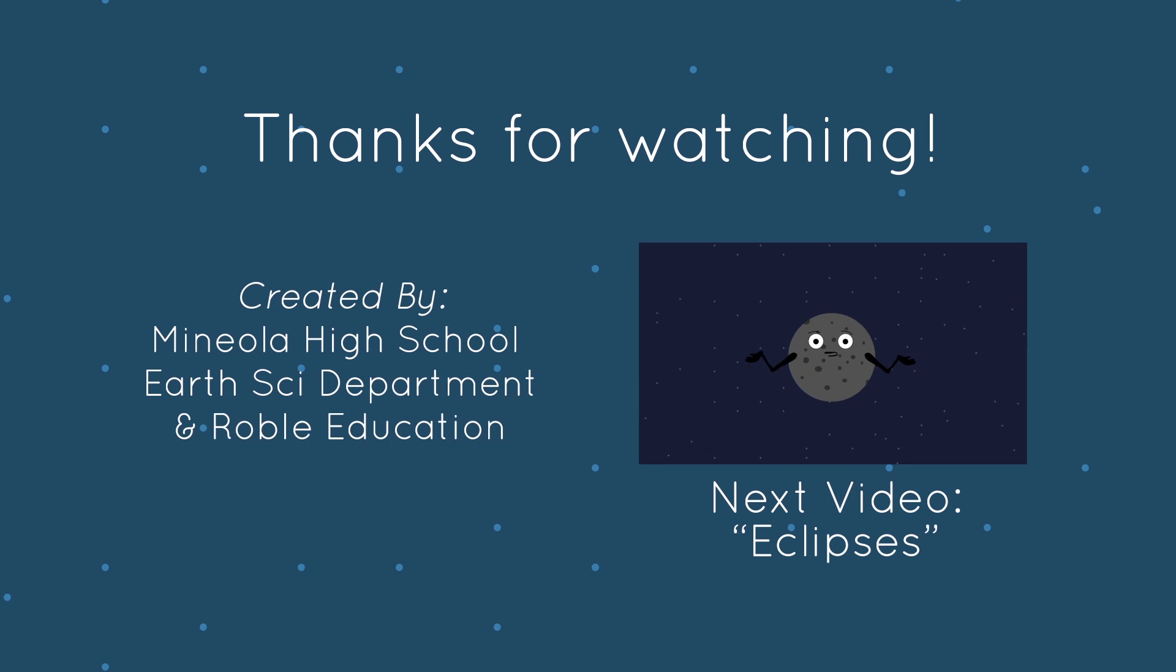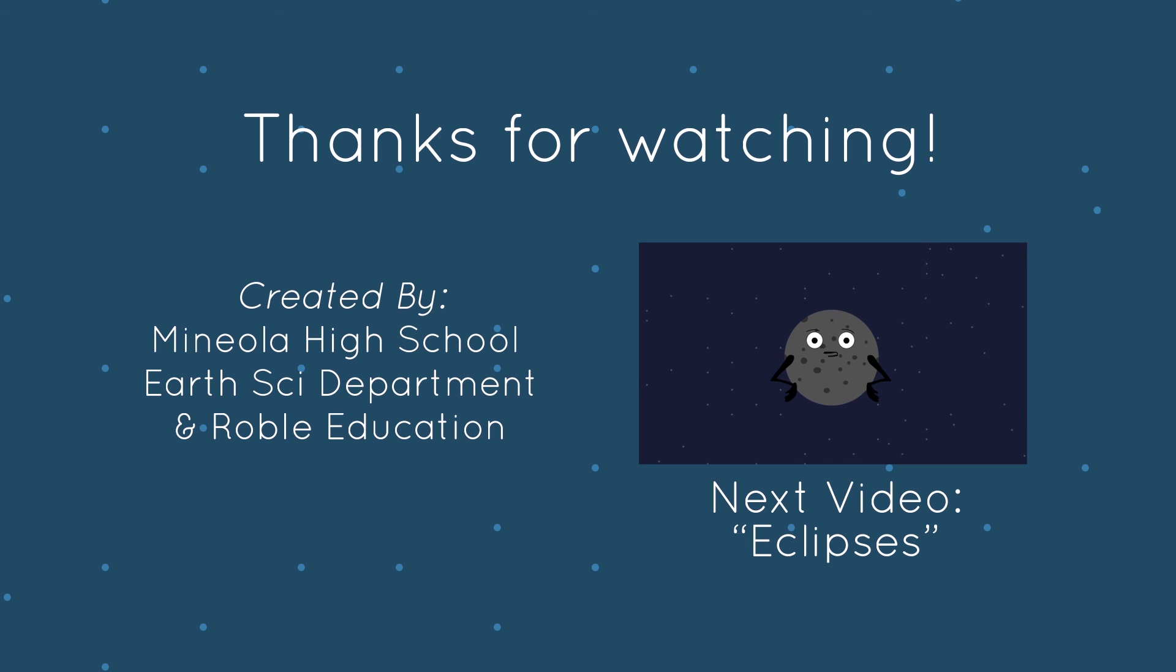But what happens when the Earth blocks the Sun's light and does in fact create a dark side on the Moon? For that, it's time to learn about eclipses. Follow the link to find out more.